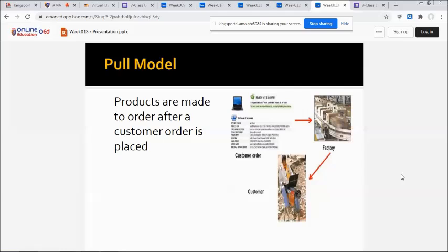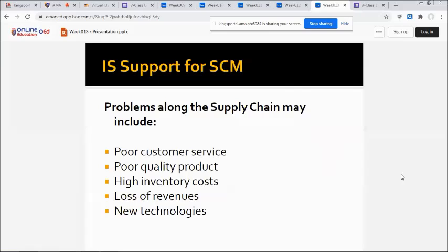Regarding IS support for SCM, the problems along the supply chain may include poor customer service, poor quality products, high inventory costs, loss of revenues, and challenges with new technologies.